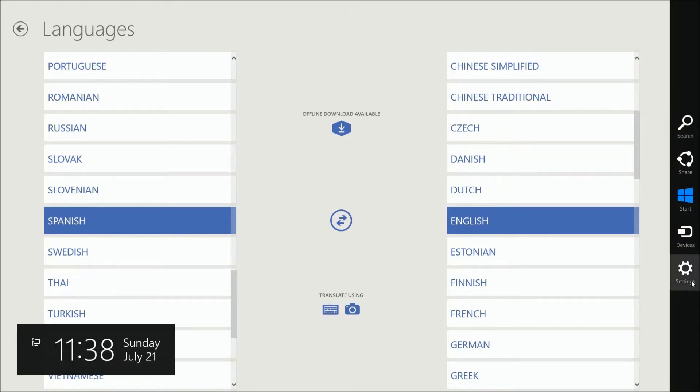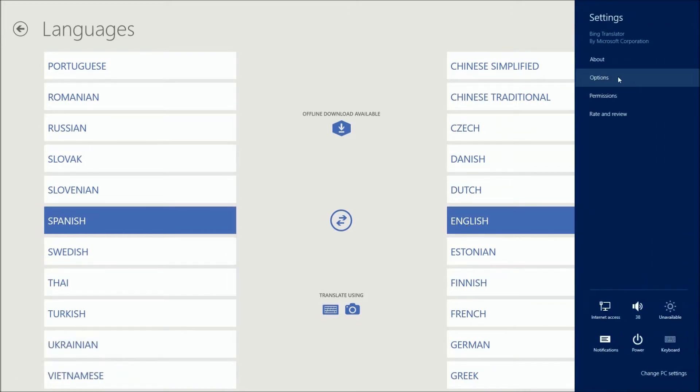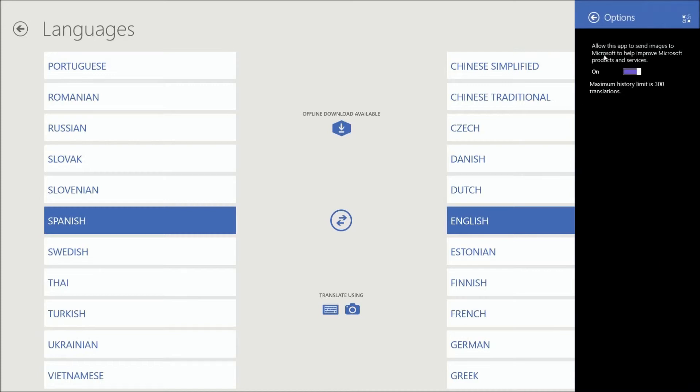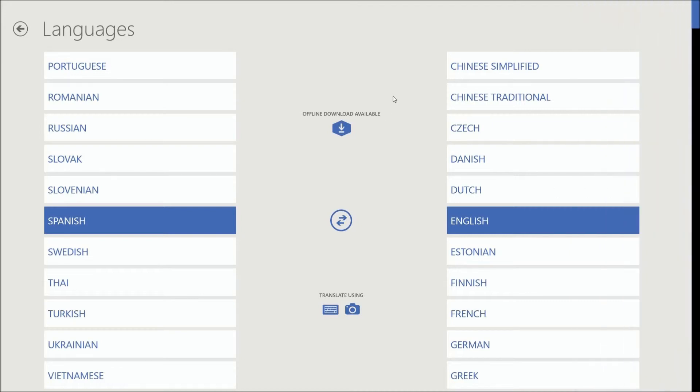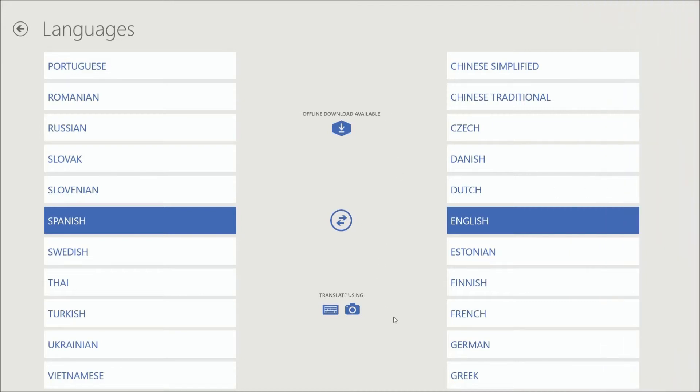And if we check over here for settings, there's options over here. Allow this app to send images to Microsoft to help improve Microsoft products and services. That's up to you. It says maximum history limit is 300 translations. So you can turn that off as well, but it's up to you.